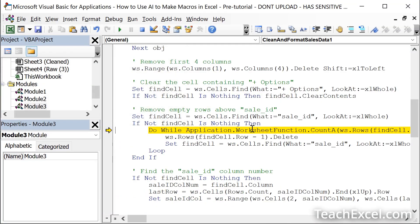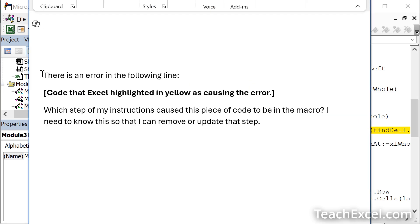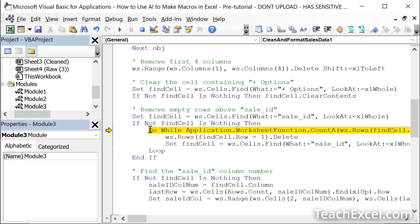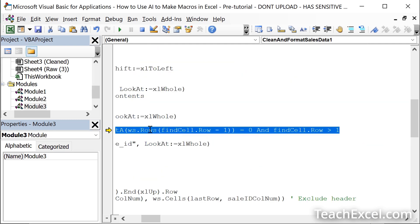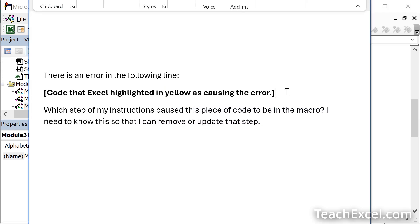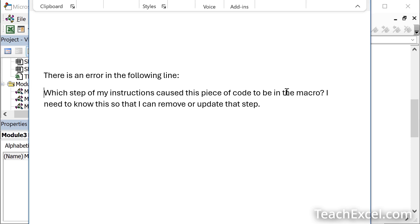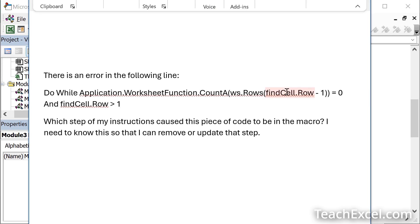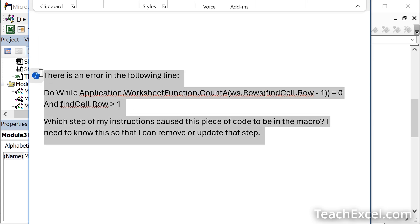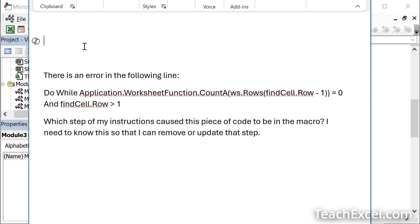And here it is. There's an error in the following line. Code that Excel highlighted in yellow as causing the error. Perfect. We've got that. Which step of my instructions caused this piece of code to be in the macro? I need to know this so that I can remove or update that step. Click the line that's highlighted in yellow. Shift, end to select the entire line. Control C to copy that line. Go in here. Paste it in. Copy it. It's very helpful to get your prompt sorted in Microsoft Word before you go to AI, especially if you want to save them for later and update them and change them.